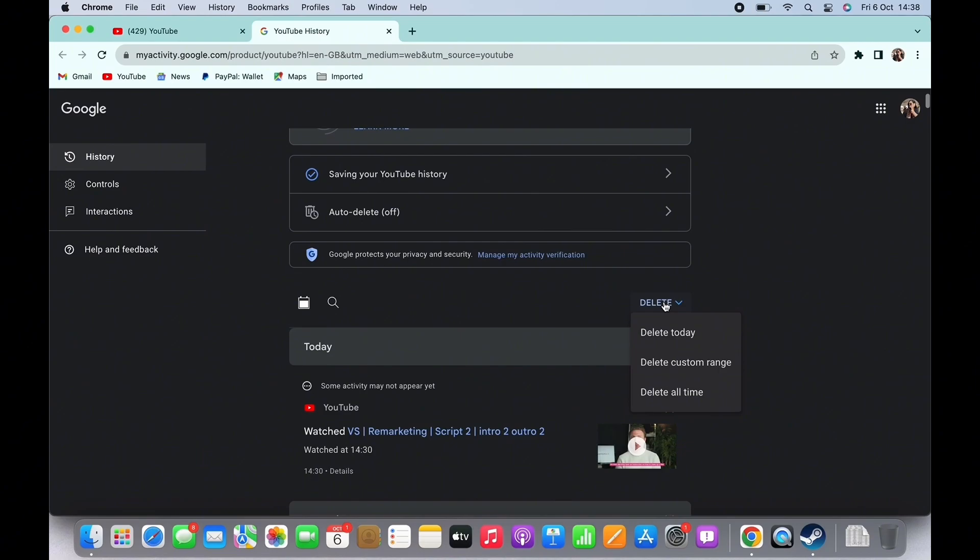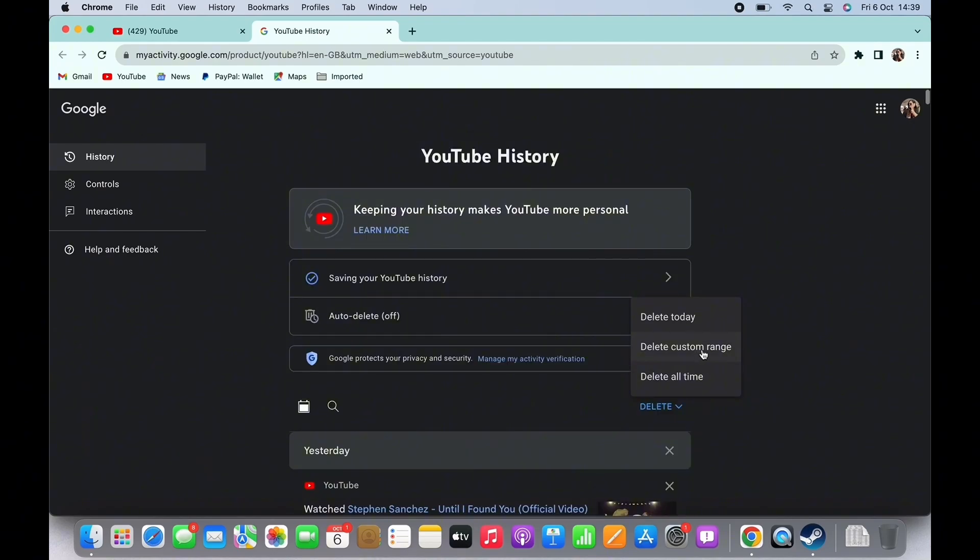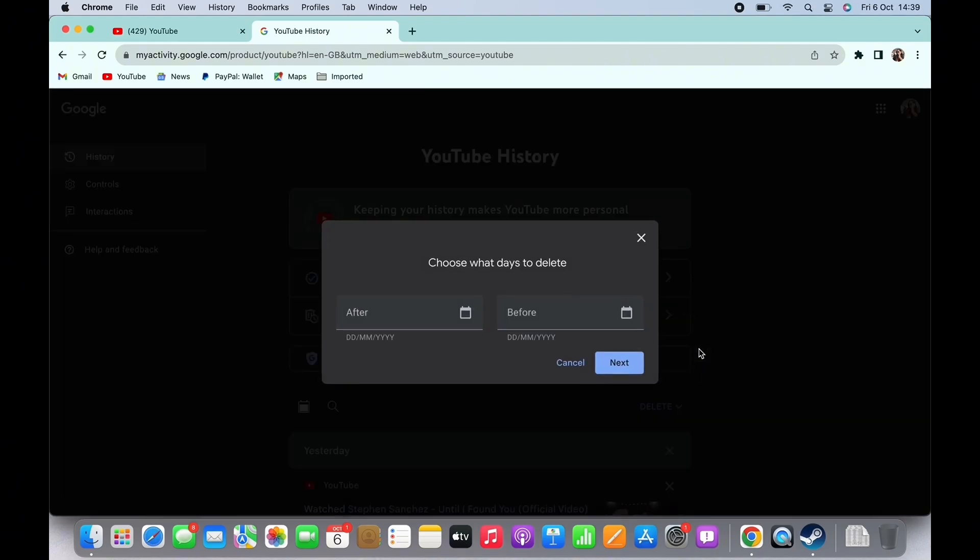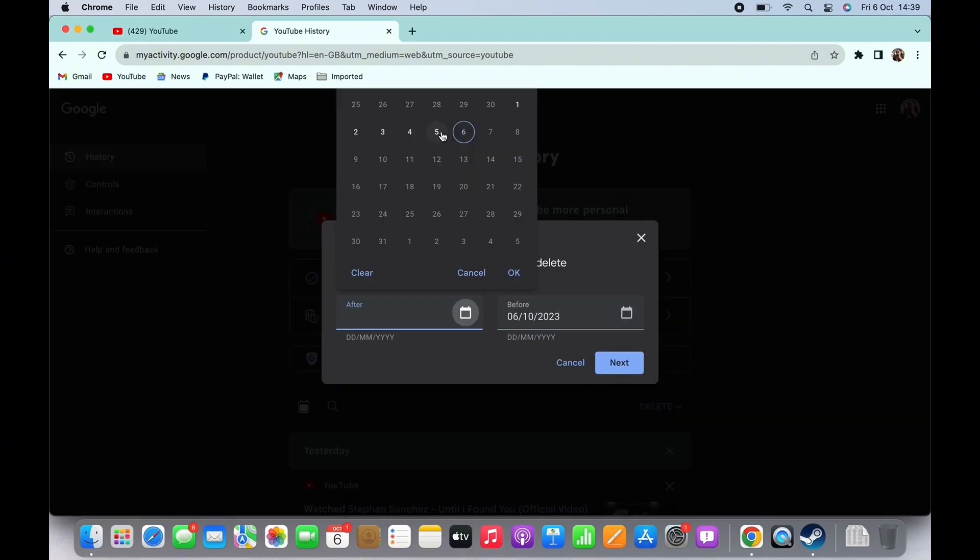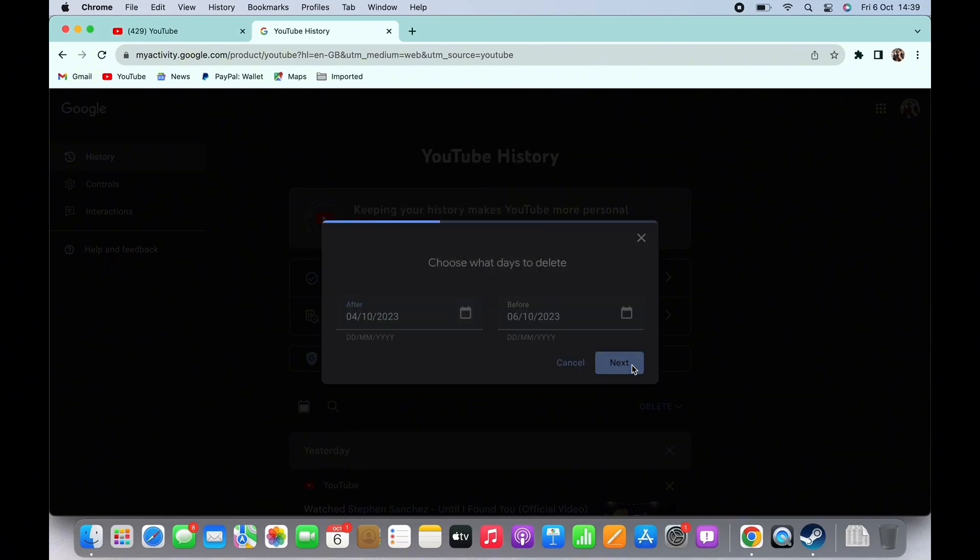You can select from Today, Custom Range, and All Time. I will tap on Delete Custom Range. Now choose the date from when you want to delete the history and tap on Next, and then tap on Delete.